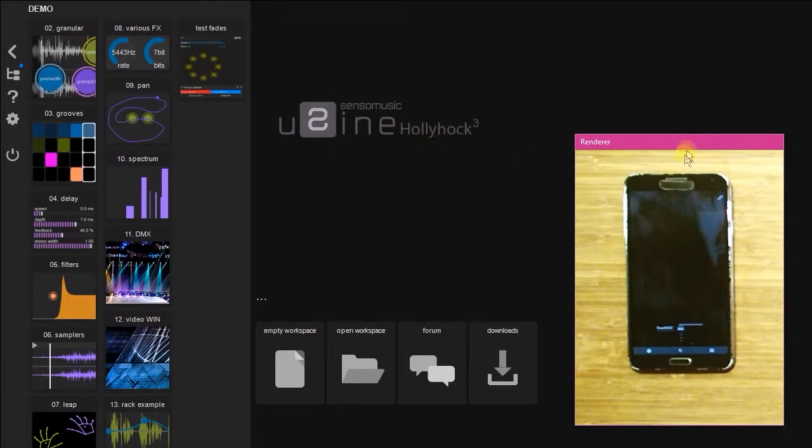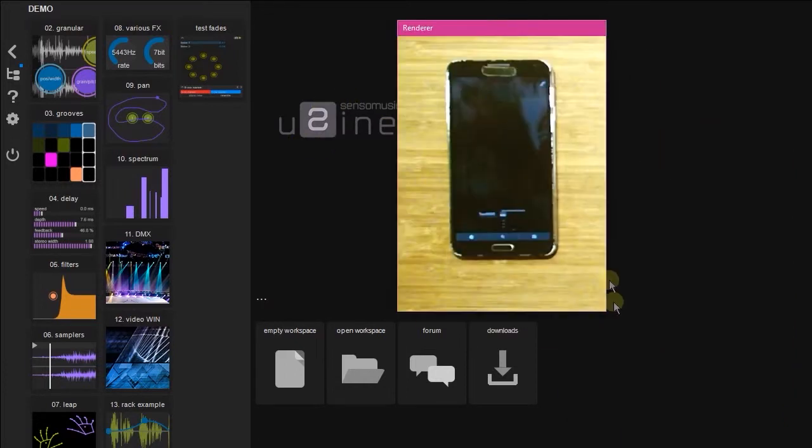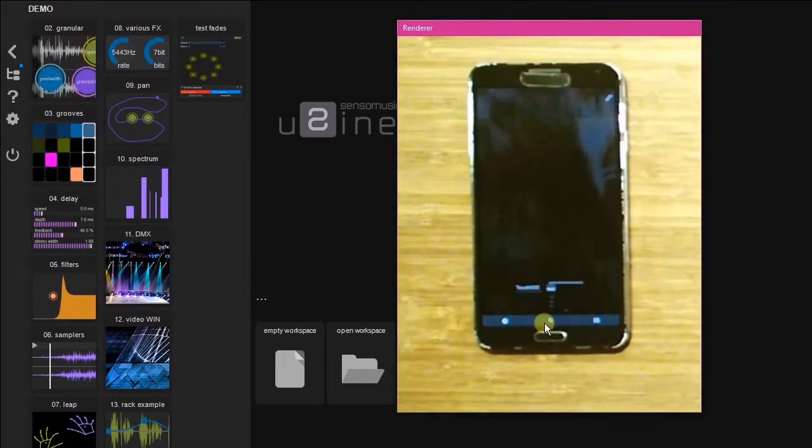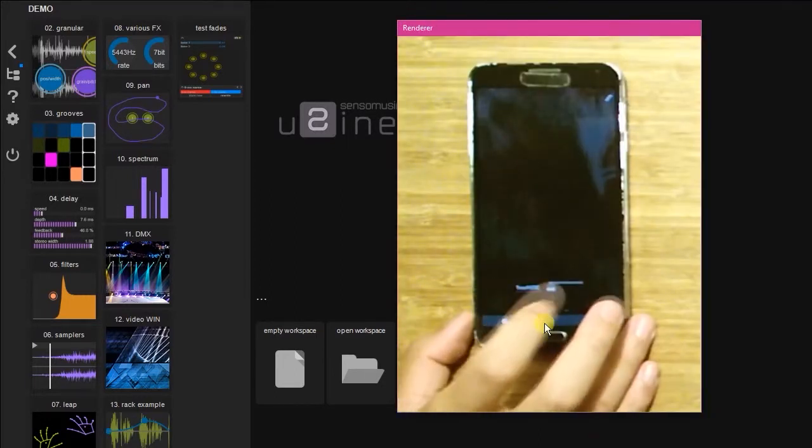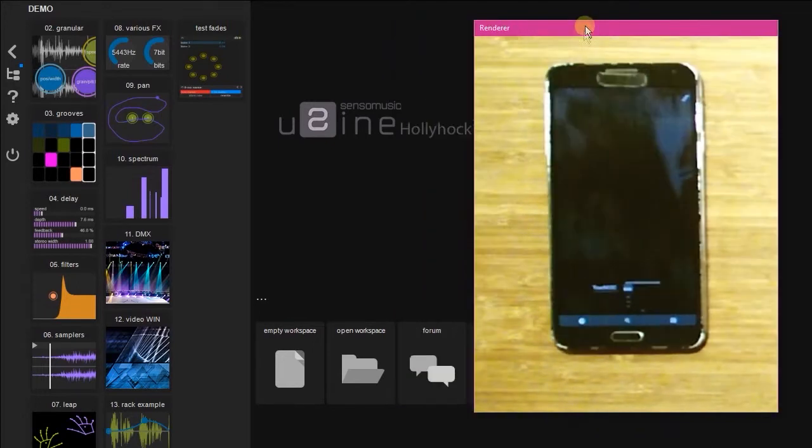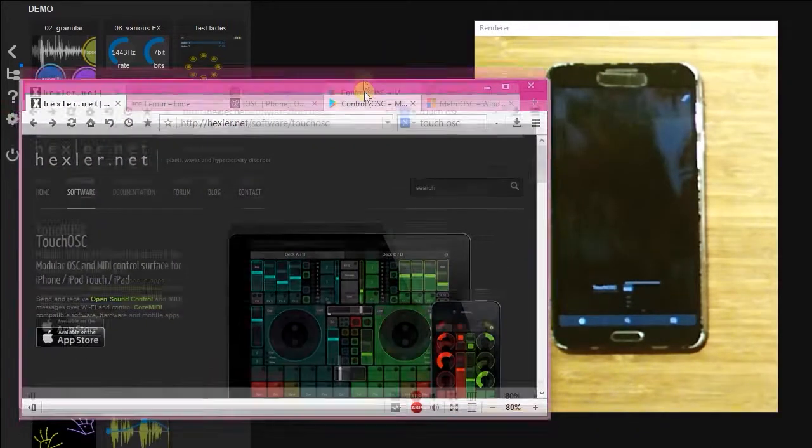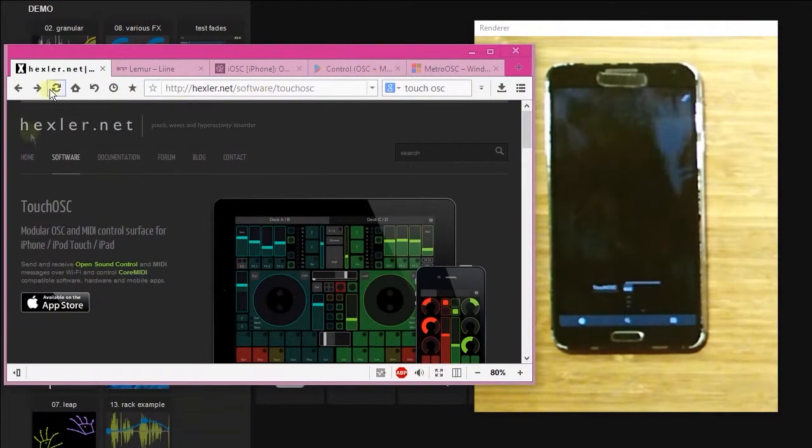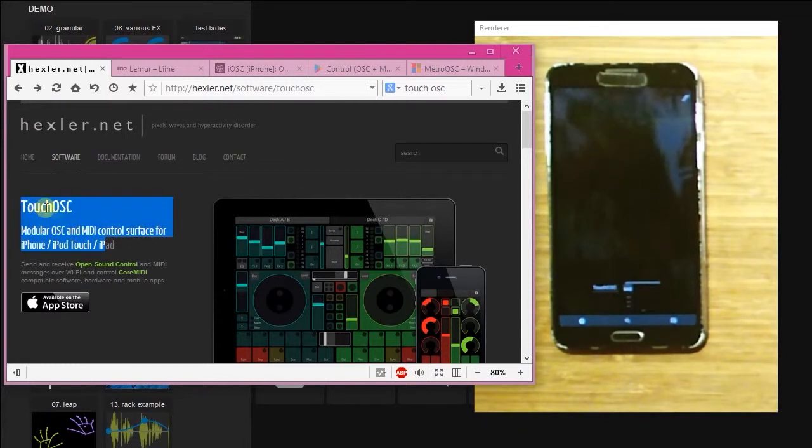So here I have my phone. I have preloaded an application Touch OSC, which is one of the many applications that use OSC to communicate between softwares and devices on the same network.